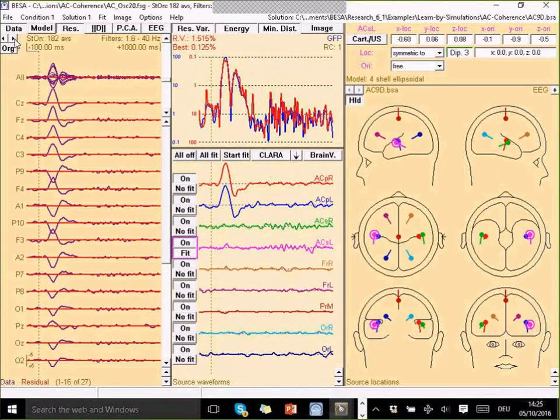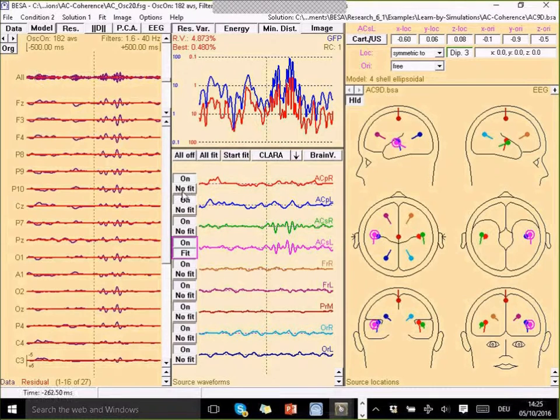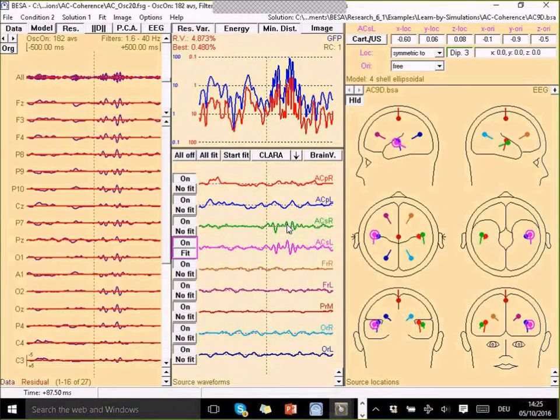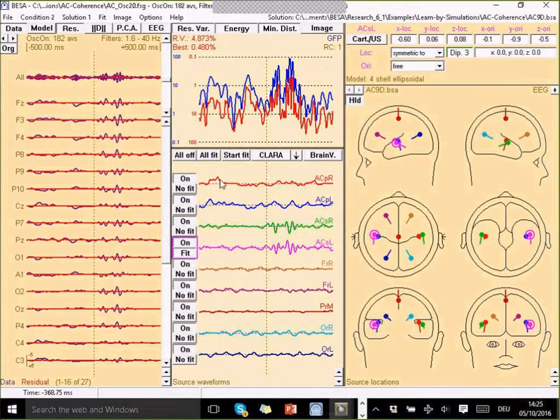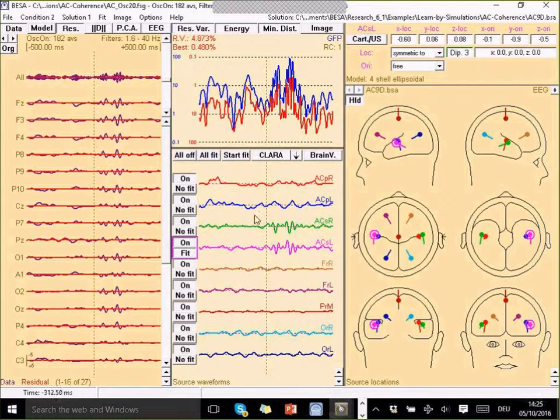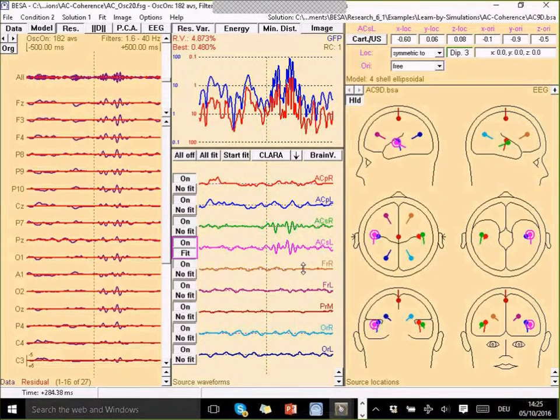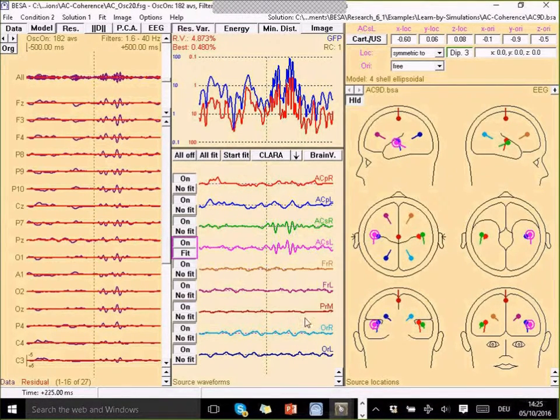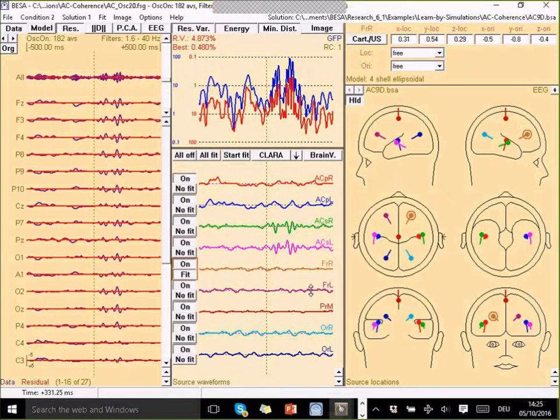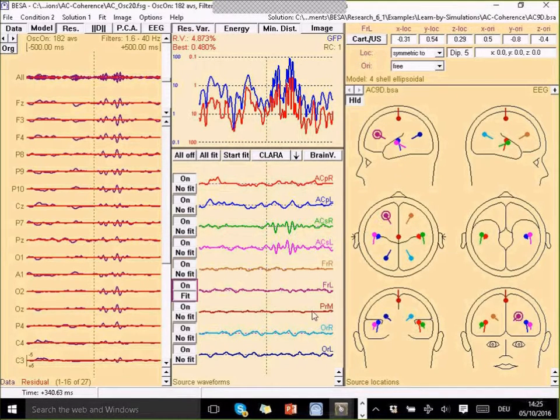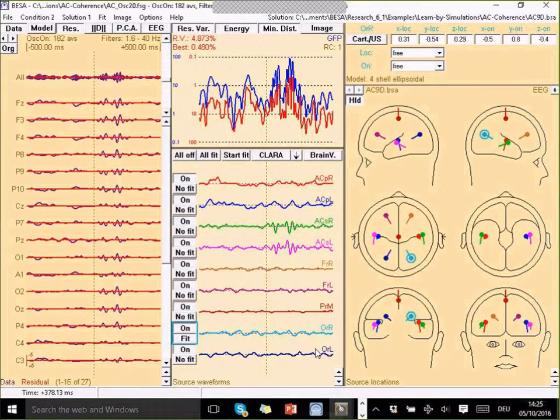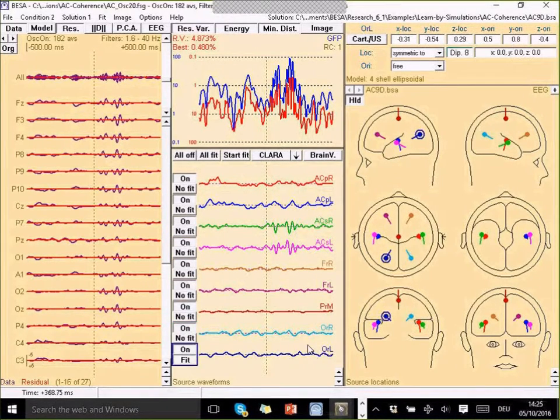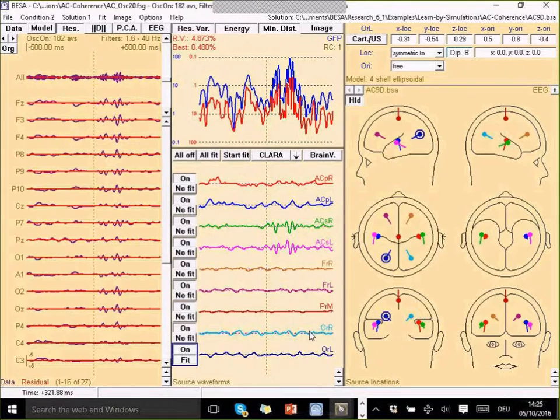If I trigger my average according to the oscillatory response, I can see some activity here, but not very much before in the first two sources. Then I've got my other five sources here later that should simply summarize any other activity that goes on in the brain.